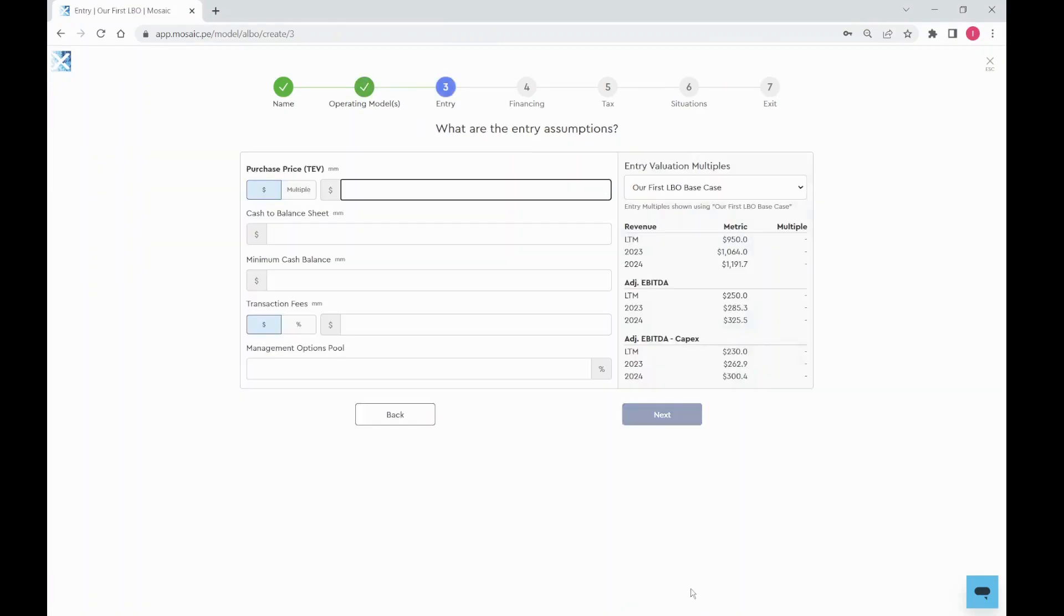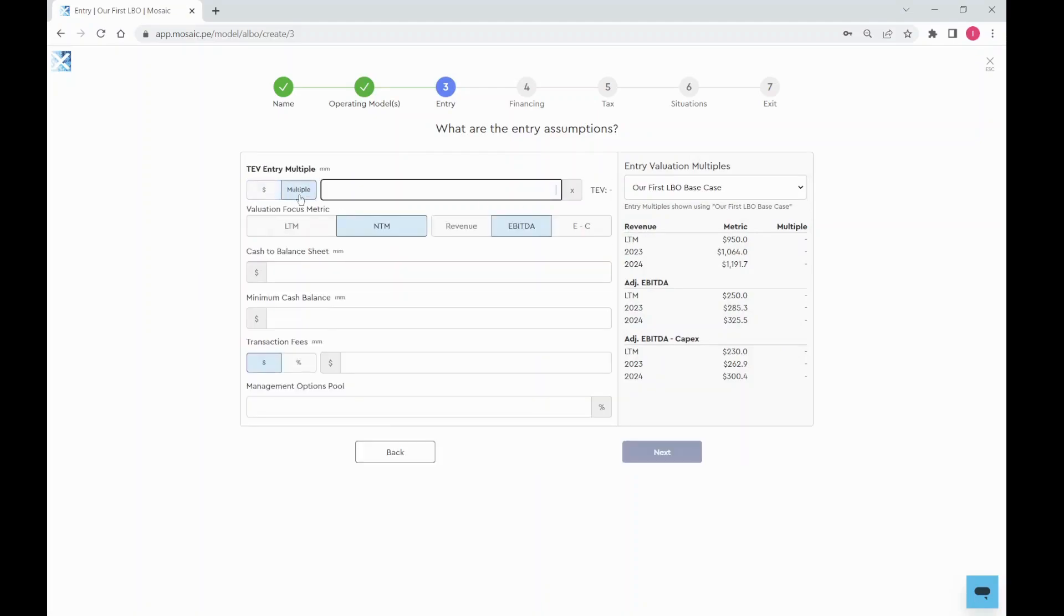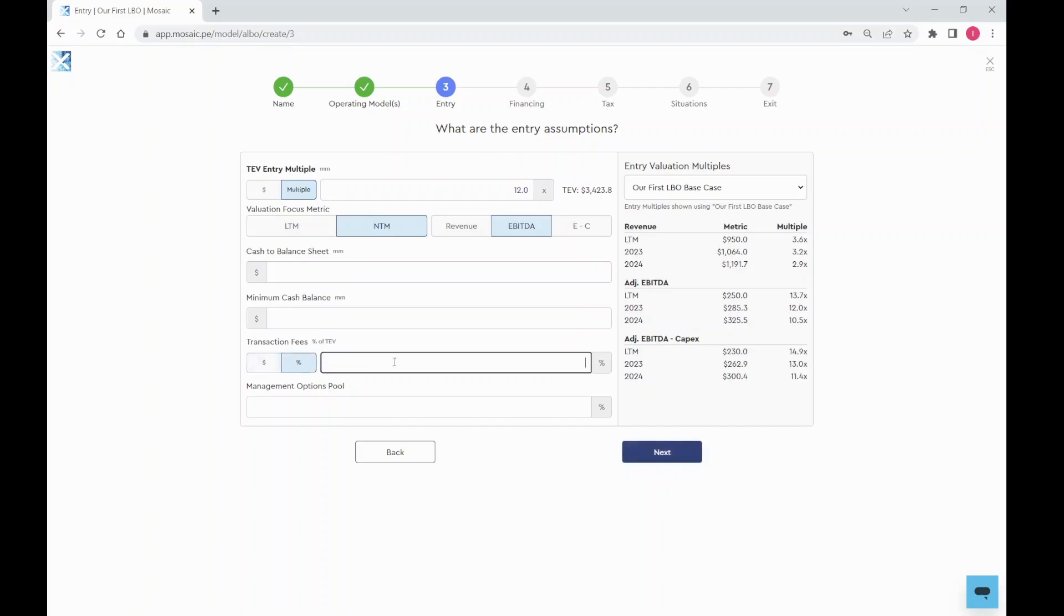Now's the fun part: entry assumptions. Let's drive our purchase price as a multiple of NTM EBITDA. Add transaction fees and a 10% management options pool.